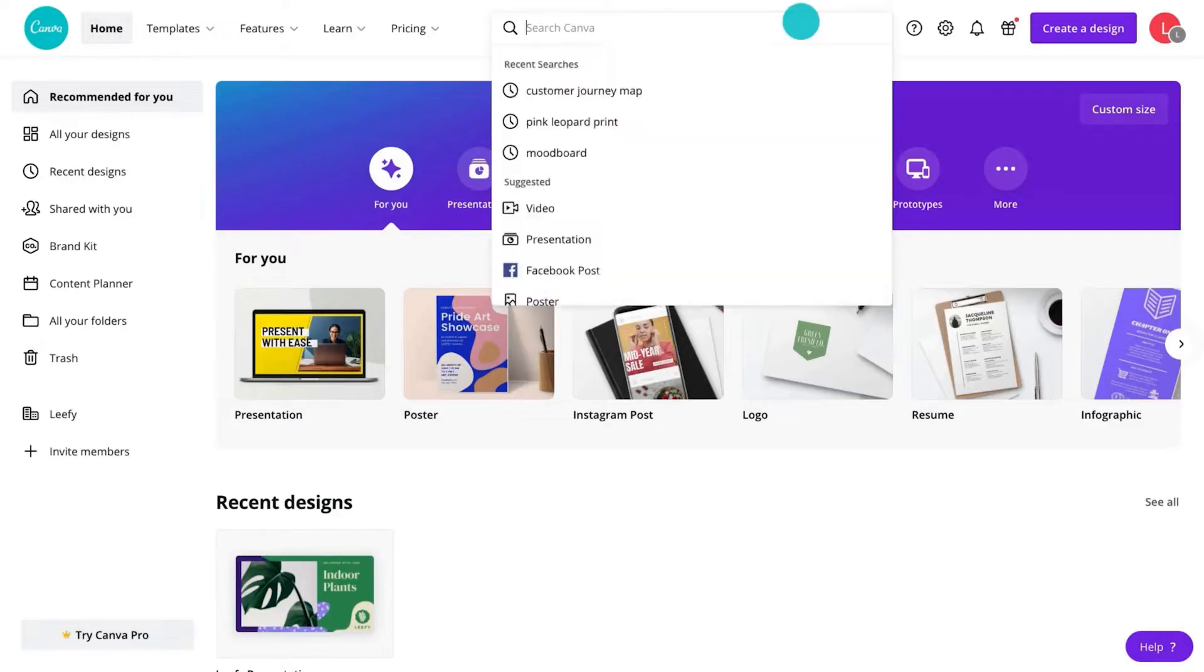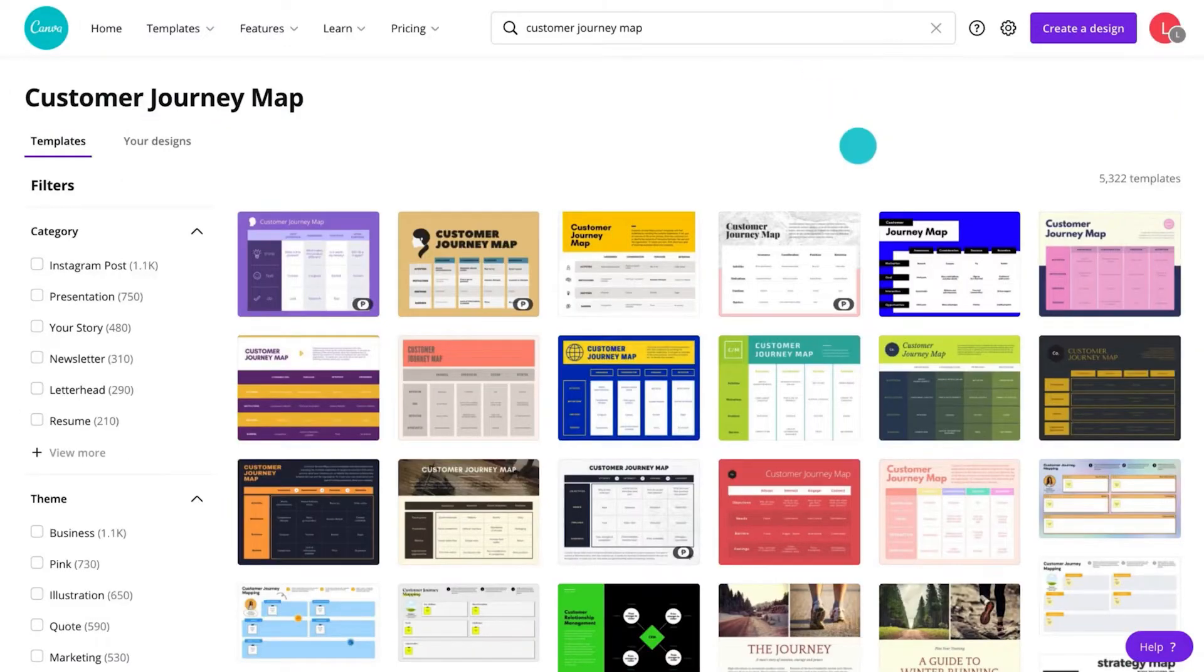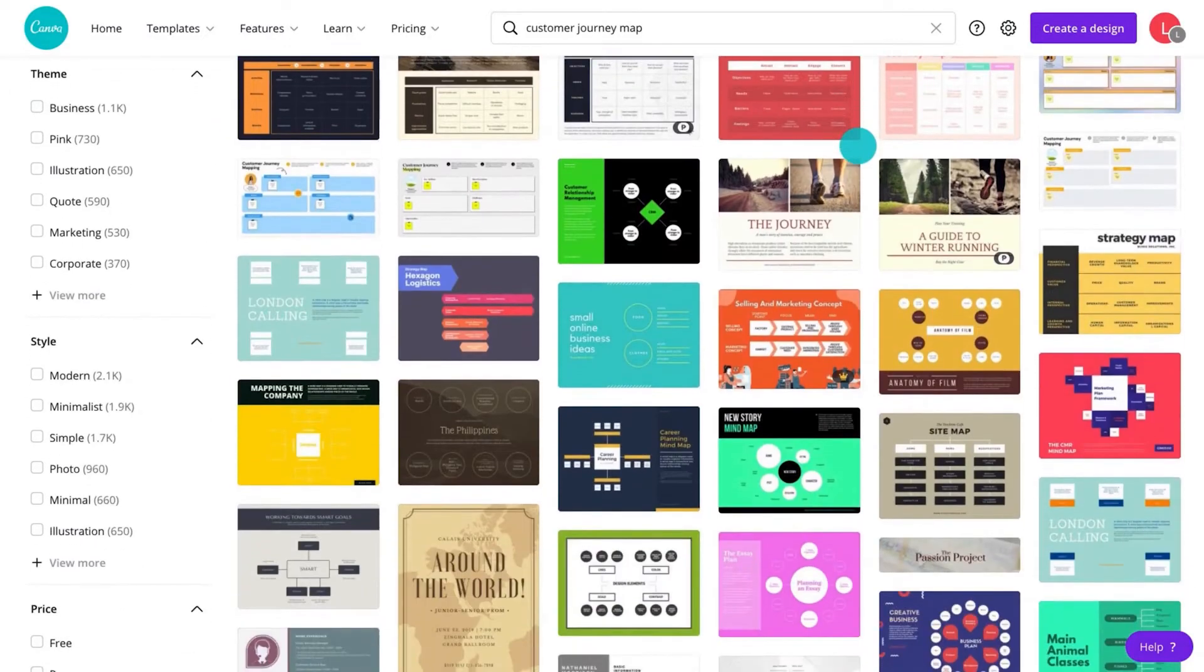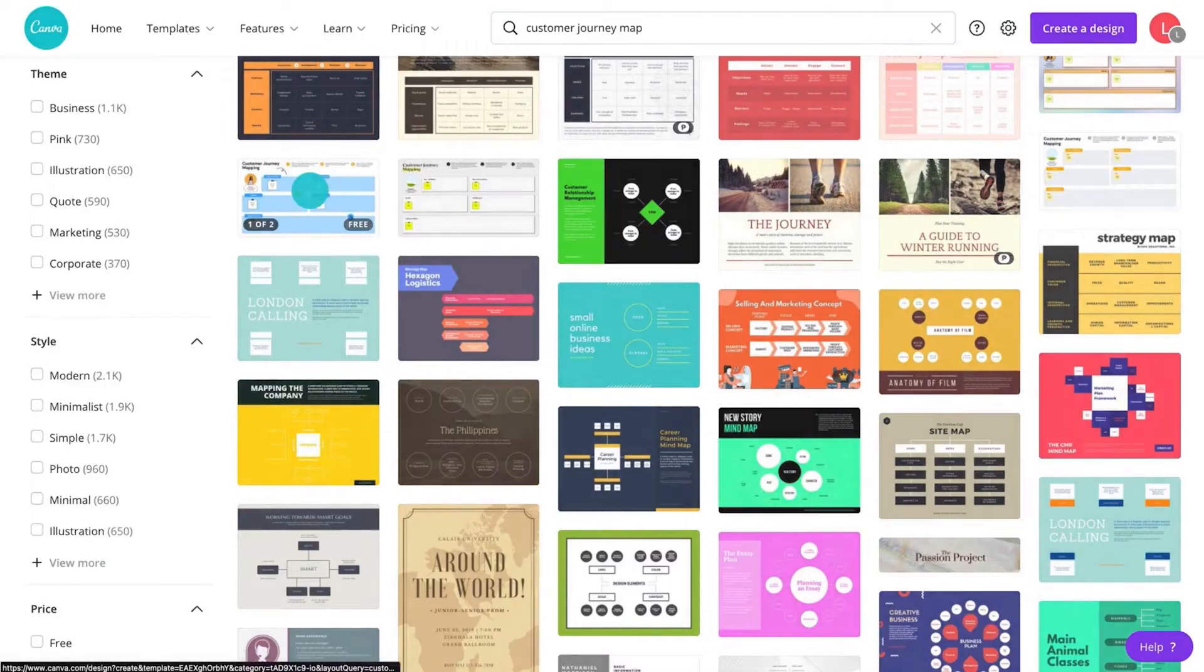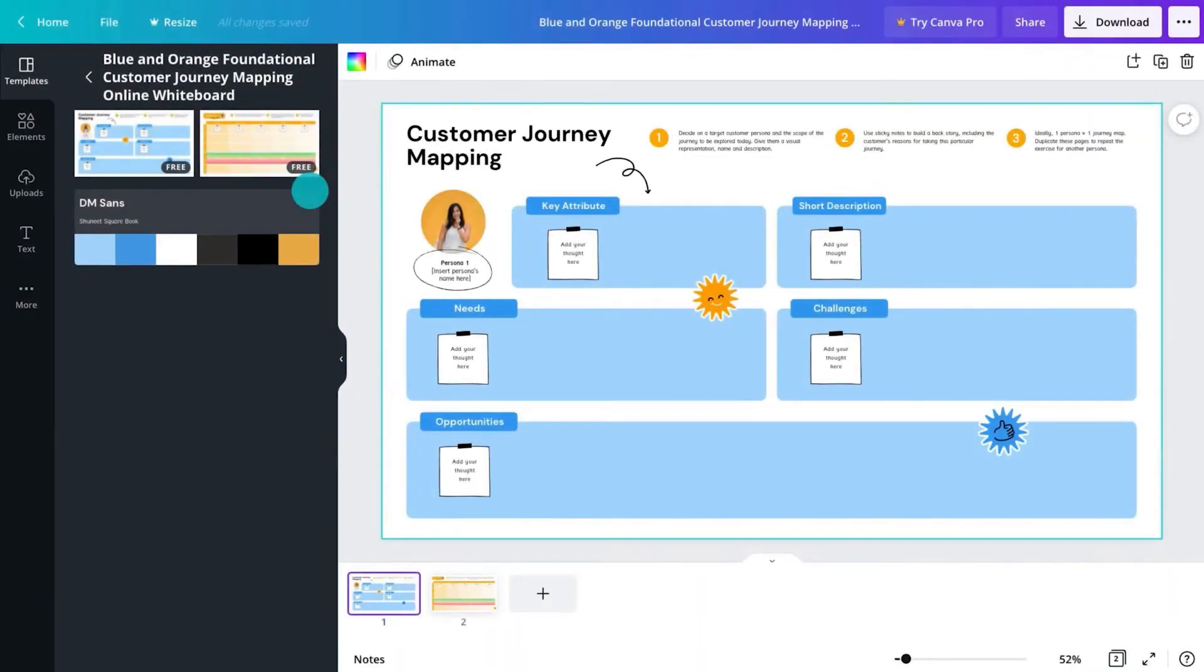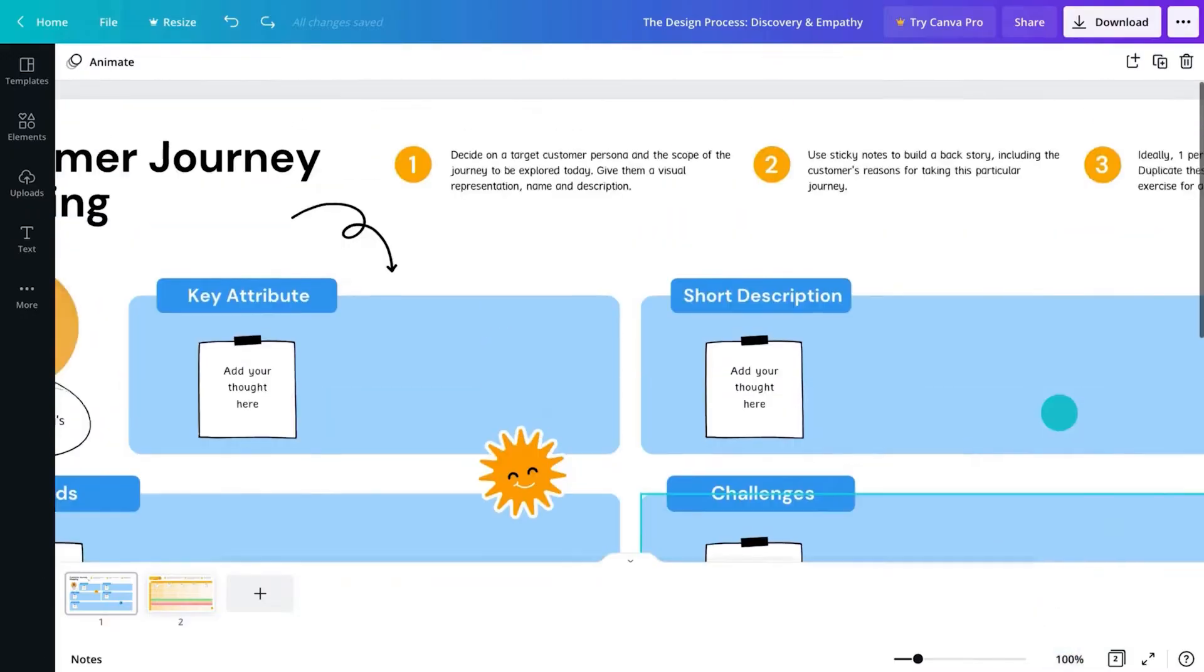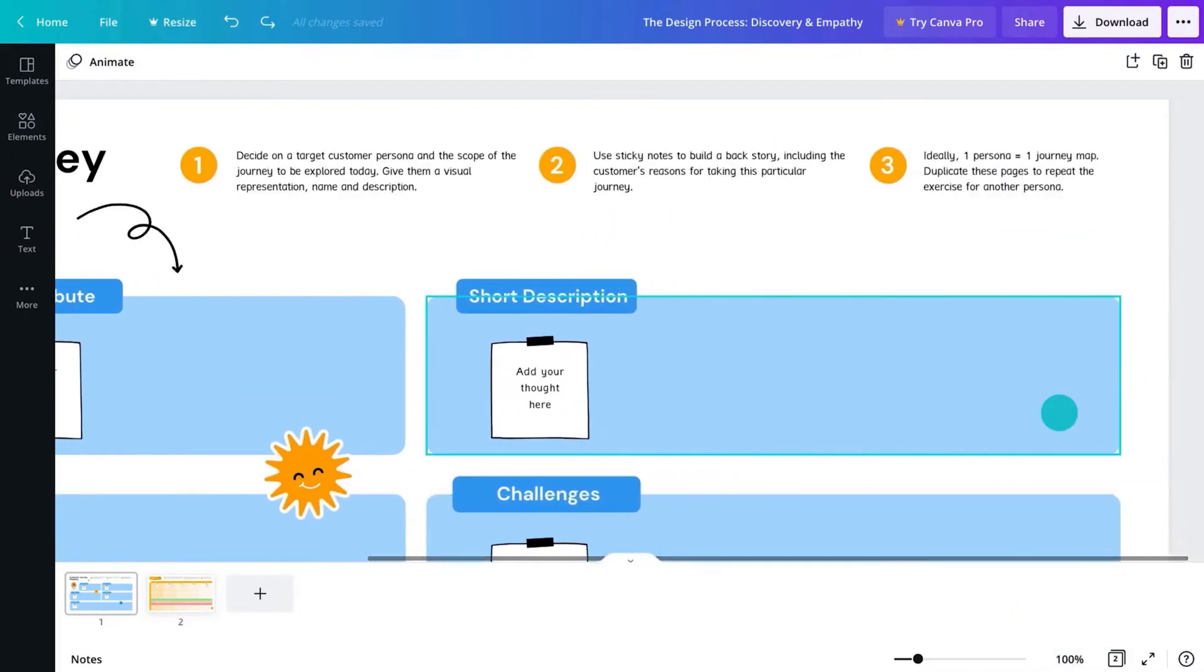Start by searching Customer Journey Map in Canva. Let's use this one. This two-page document will help us consider the client's audience. The first page is about a specific potential customer called a persona. Along the top you'll notice some instructions. These will keep you on track.